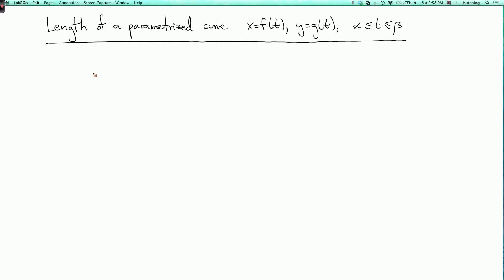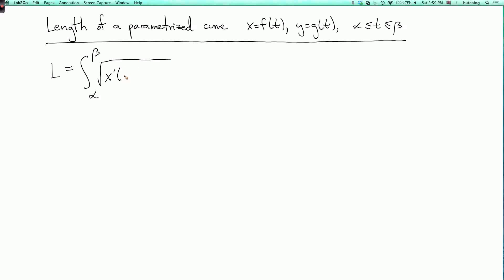We're now going to talk about how to calculate the length of a parametrized curve. Suppose it's given in the form x equals f of t, y equals g of t, where t goes from alpha to beta. Then the length is given by the formula: the integral from alpha to beta of the square root of x prime of t squared plus y prime of t squared, dt. I'm assuming here that x and y are differentiable functions of t, otherwise this formula doesn't make sense.